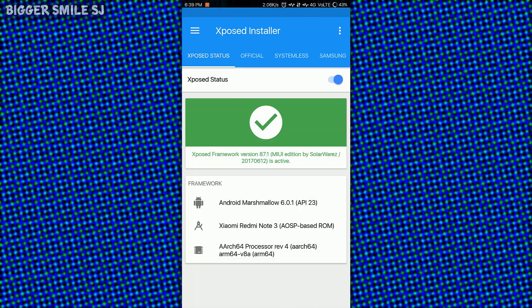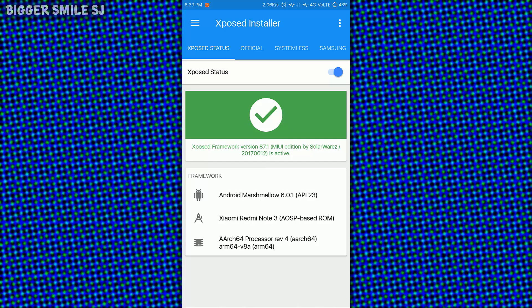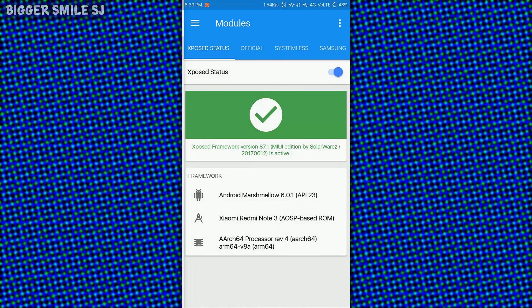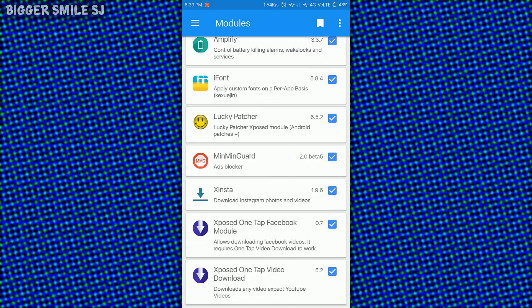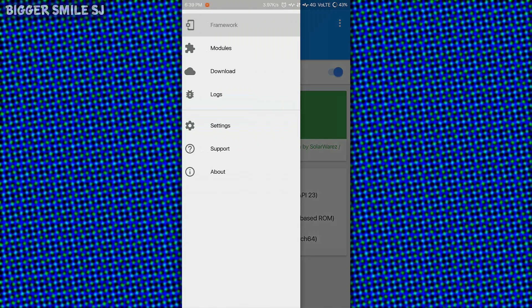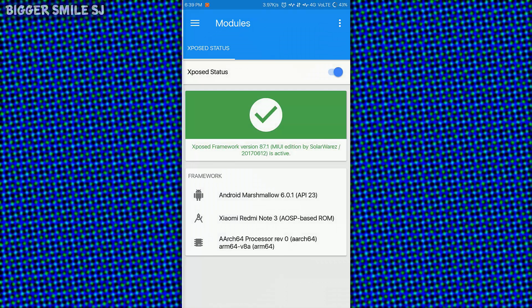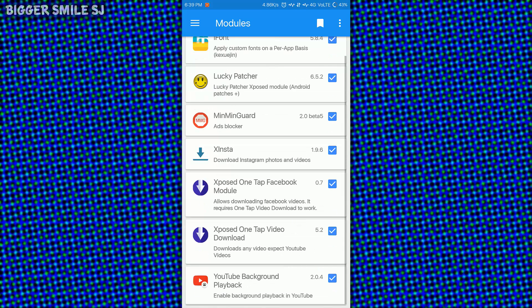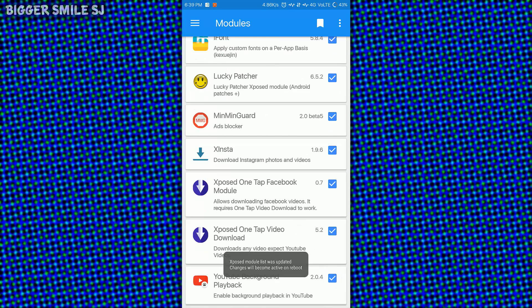After that go to Xposed installer app. Modules. You will find YouTube background playback app there. You just have to check that box and reboot your device. I will be back after reboot.